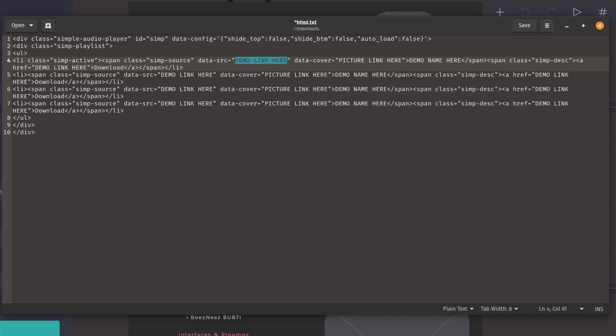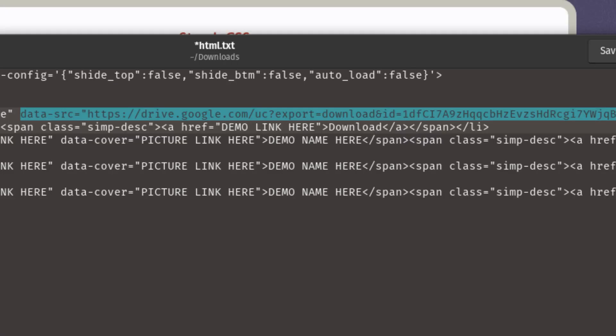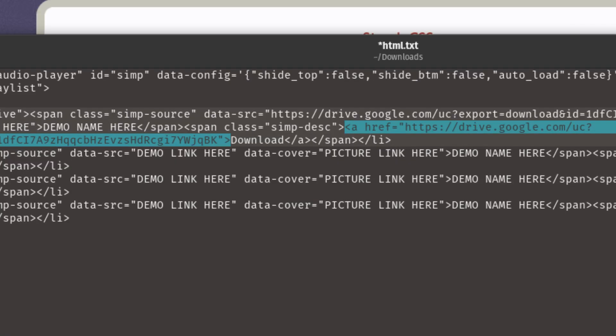As we can see here, I have placeholder text in places where you should be putting your download links for your MP3 files or your picture files, and you should be slotting them into, as it says, demo link here, picture link here, et cetera. So whether that is a direct Dropbox link or a Google Drive direct link, just go ahead and slot it in there, and you should be good to go.